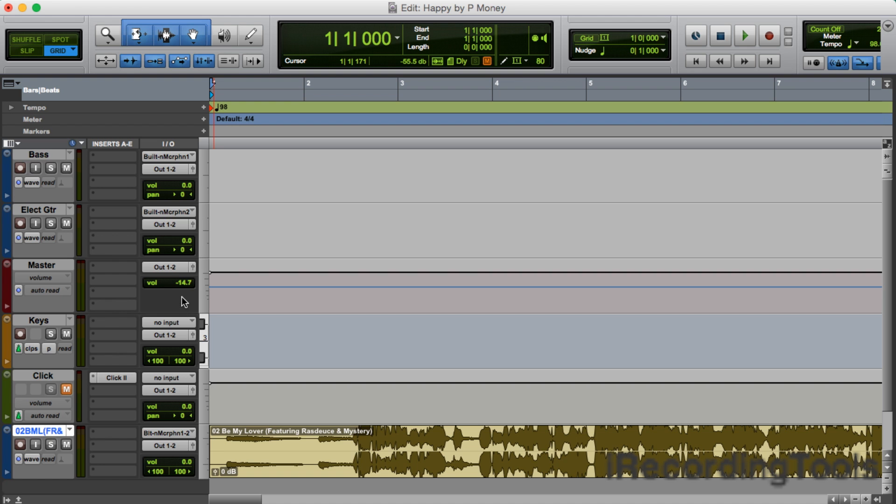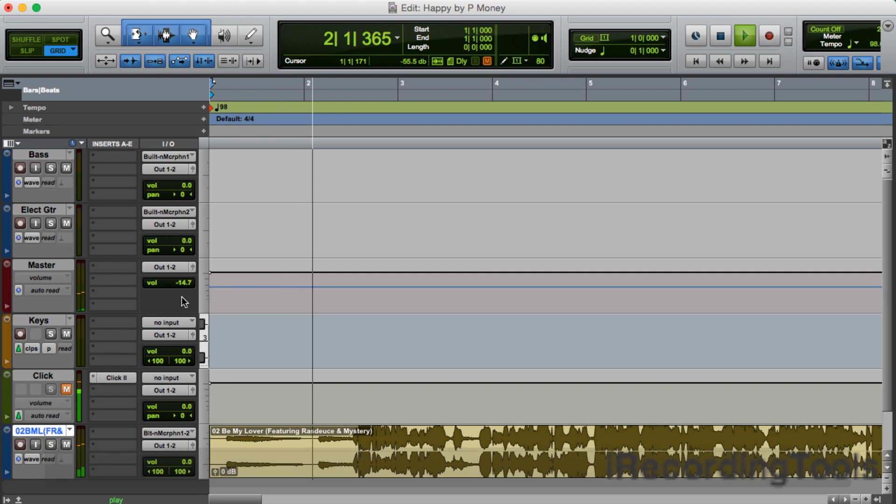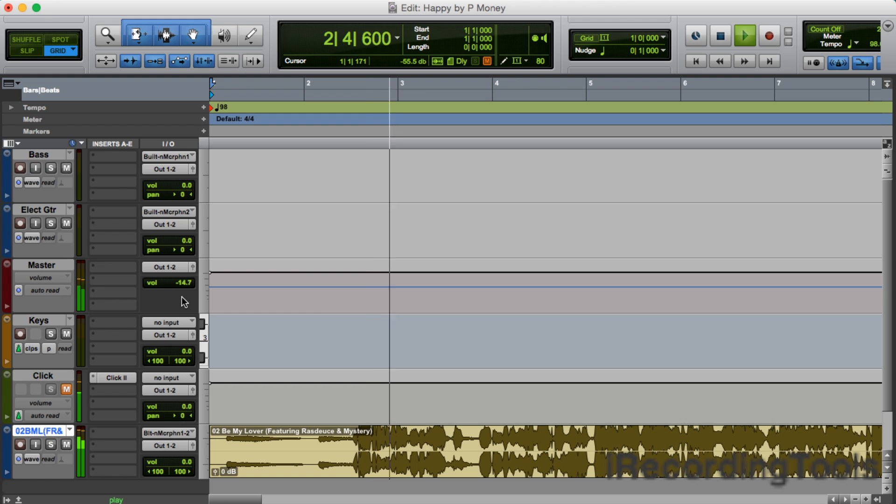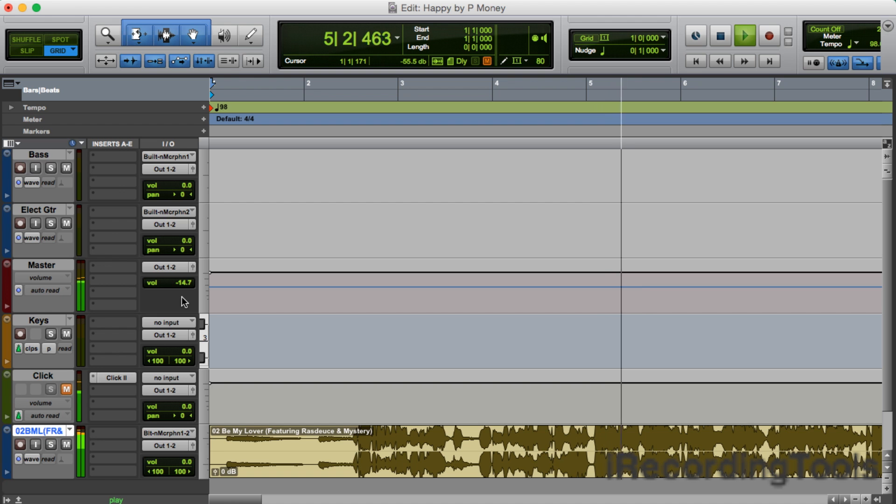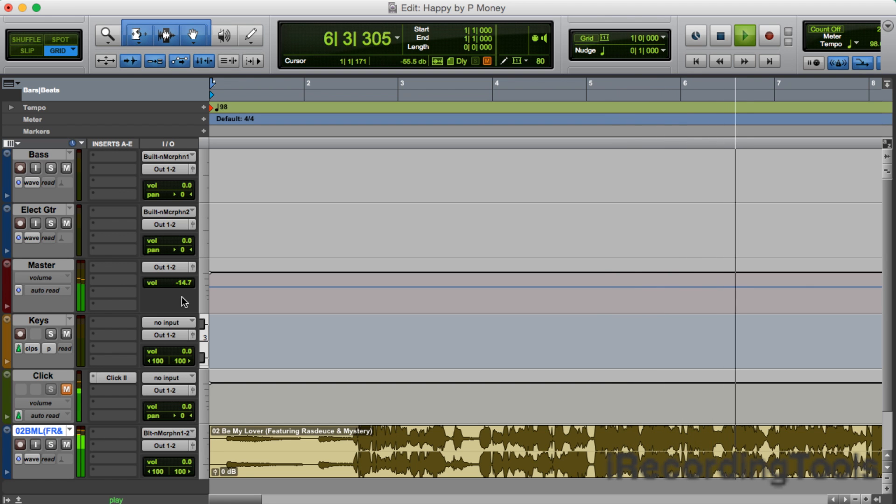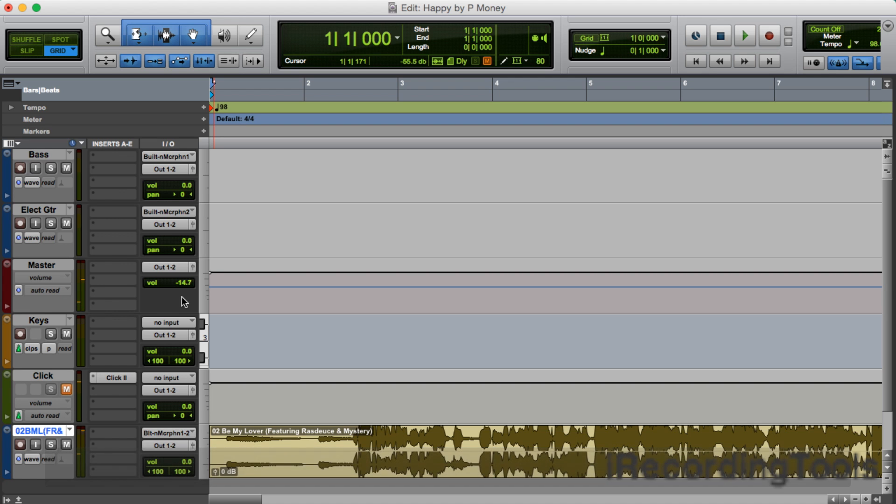There's the song, Be My Lover. Let's hit the spacebar. [Song plays] So that's how you import songs from a CD.